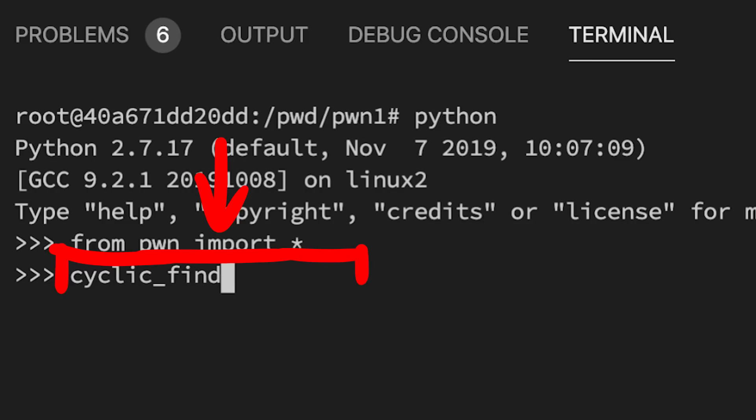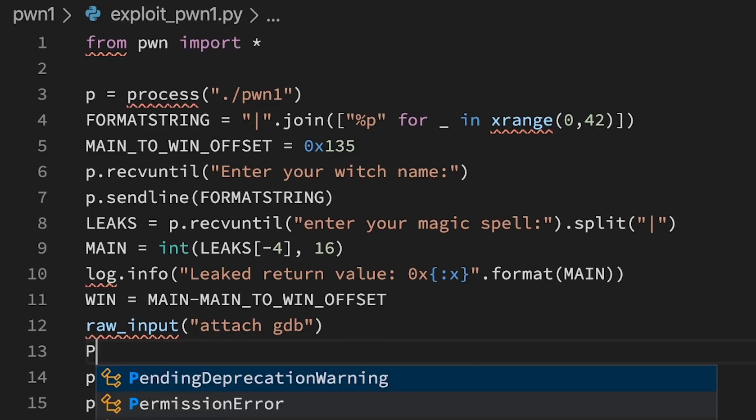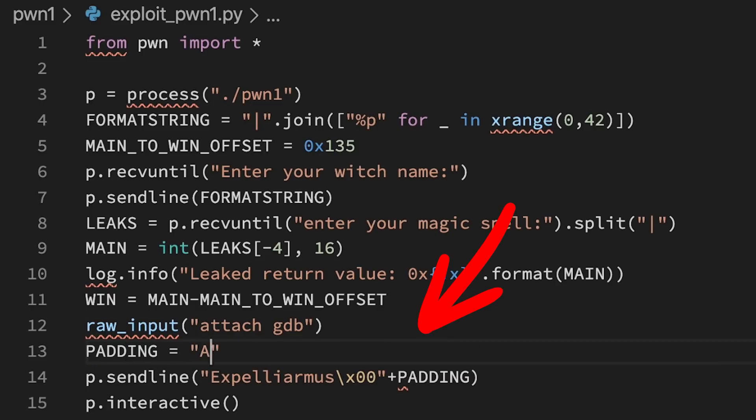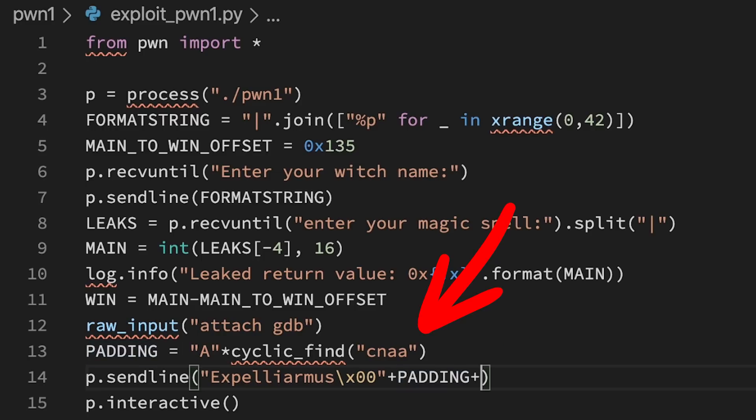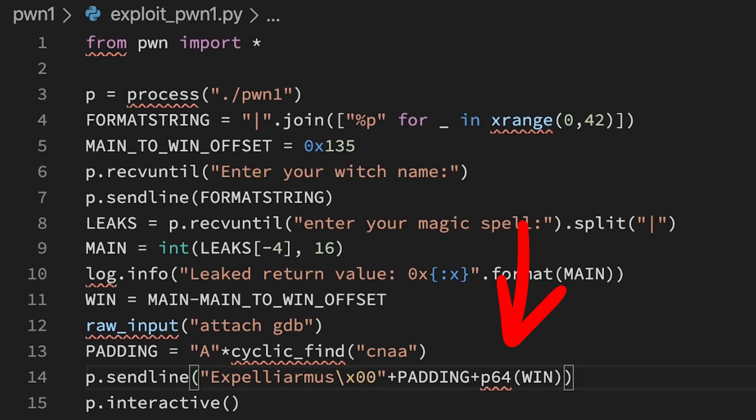With this string we can now calculate the offset how much padding we need to reach the stack value. CyclicFind is the function that given the string calculates that we need 251 bytes. So we can make a string of 251 a's. After the padding we can now control the return pointer, which we obviously want to point to the vingardium leviosa function.